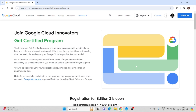Hello everyone, welcome to TechHack. In today's video we will see how you can do the Google Cloud certification at no cost. Recently Google has launched this program called the Google Cloud Innovator Get Certified program.